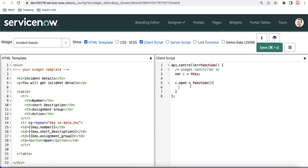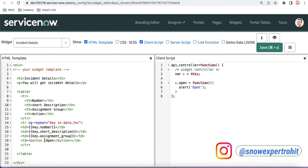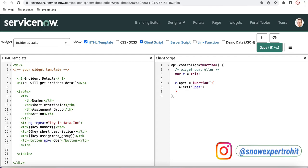So here we declare c.open equal to function. Inside the function I'll just put an alert saying 'open something' to check the functionality is working. Now in the HTML, to call this function you need to add ng-click, and inside the ng-click you define the function name — in our case 'c.open'. Once we wire that up and save, let's see if the function works.